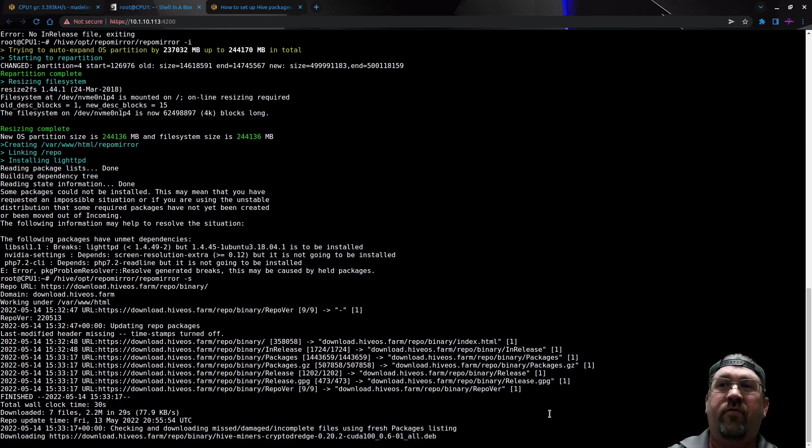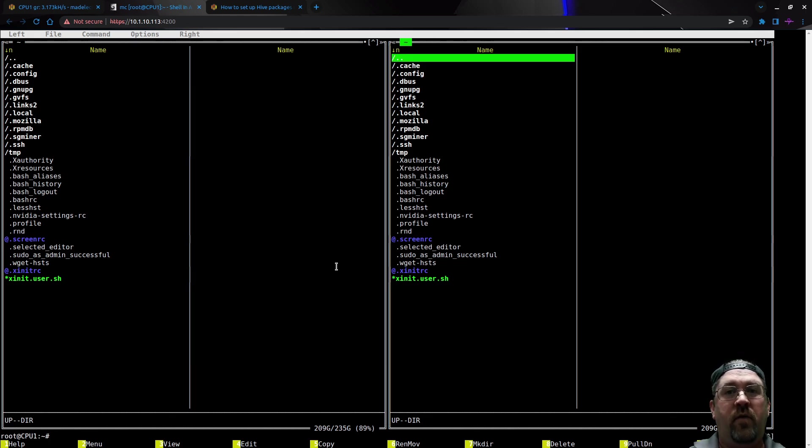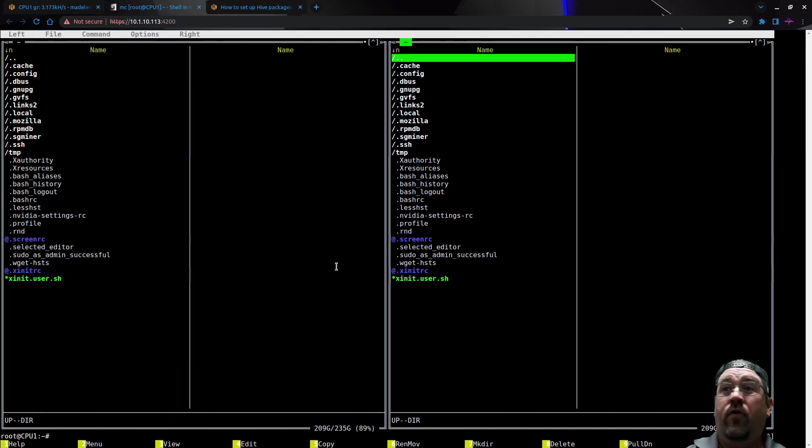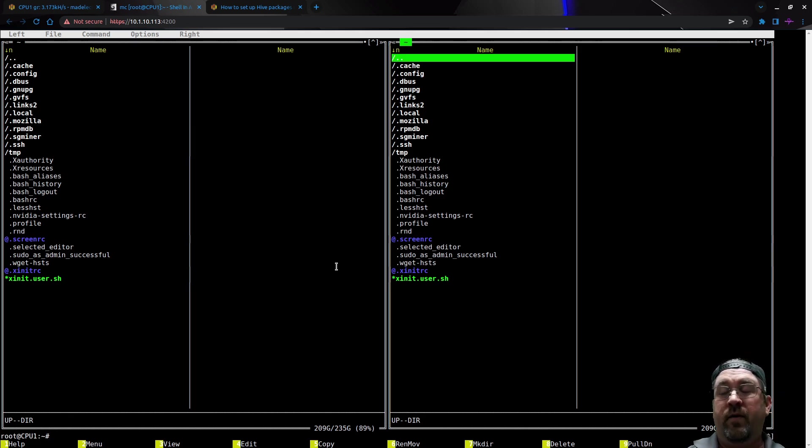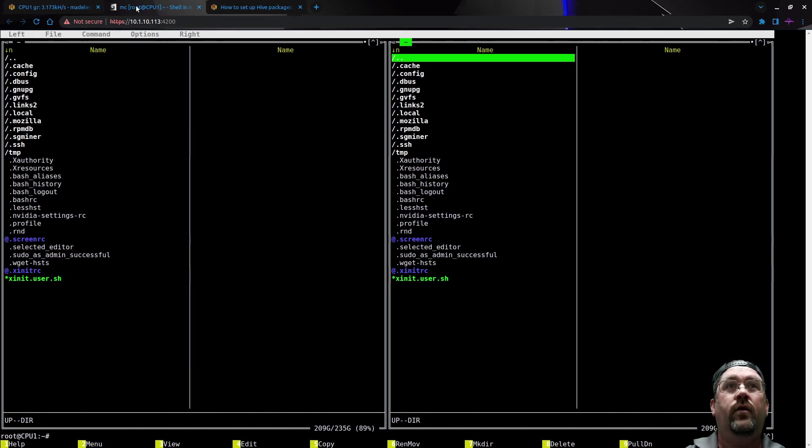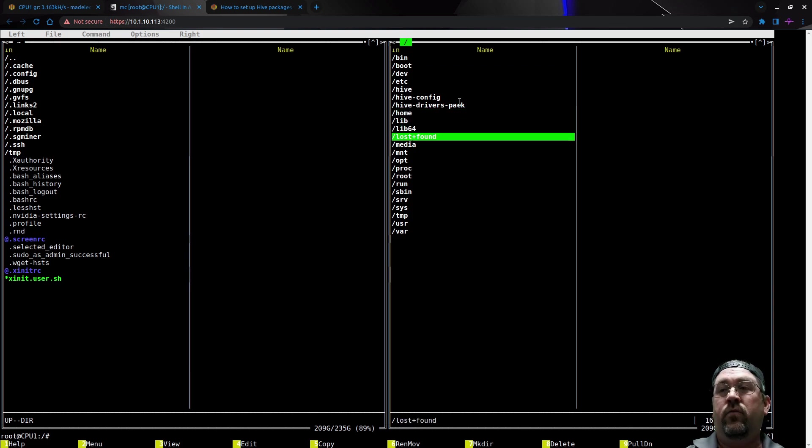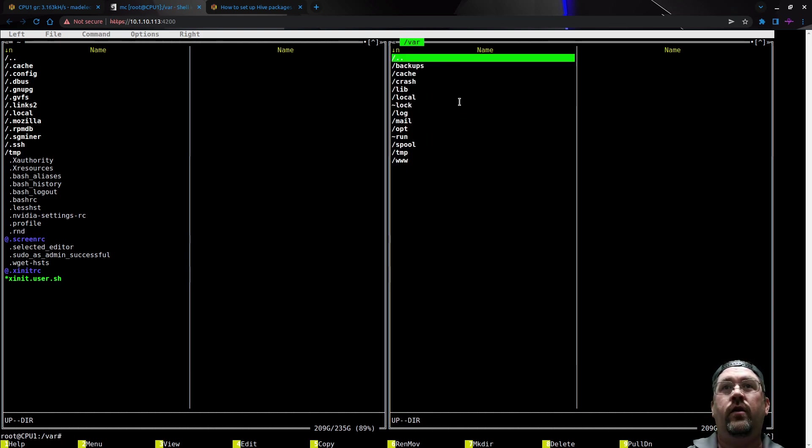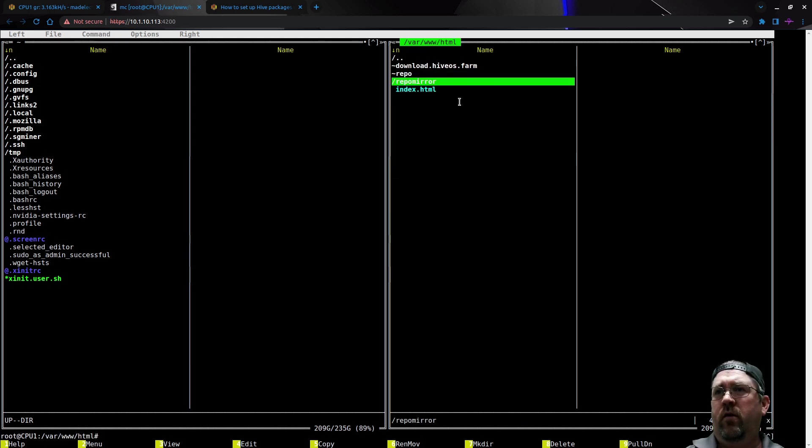Once you have this all downloaded, keeping it updated is very easy. It will probably take you at least half a day currently to download everything from HiveOS's repositories. Our friend Yeti, who's also on this video, has a private repository, so I basically just copied everything from his to get this video done today.